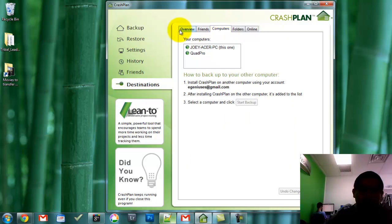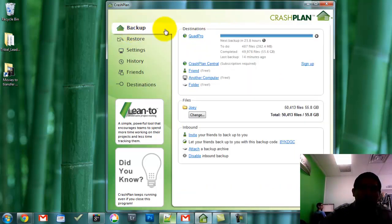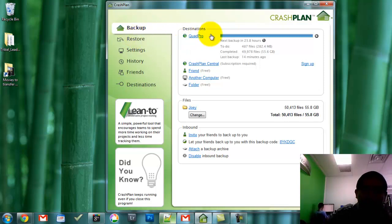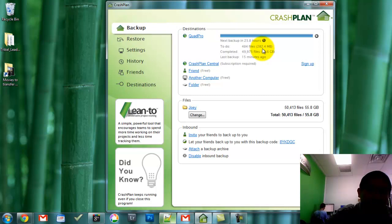Let's take a look here. As you can see, this is the computer that I'm backing up to. It shows when my next backup is scheduled and how much more it has to backup, because it does incremental backups — whatever has changed since the last time. It shows how much I backed up: 55 gigs, and my last backup was 15 minutes ago.